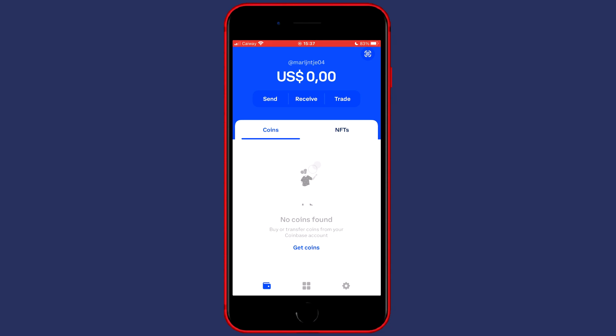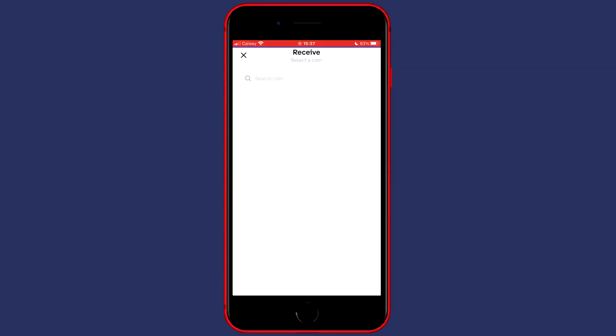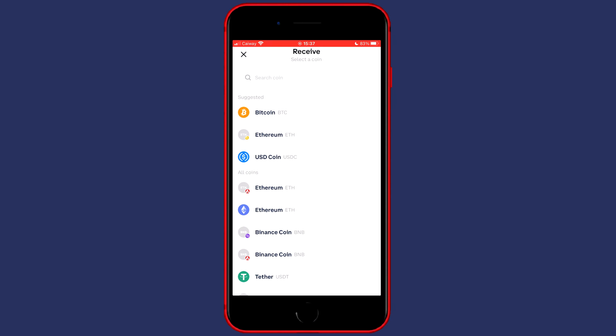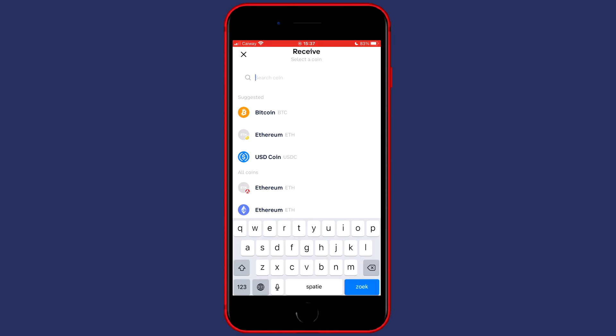The first thing you want to do is simply open up your Coinbase Wallet application and then click on Receive. You can then go over to the search bar and search for any cryptocurrency.